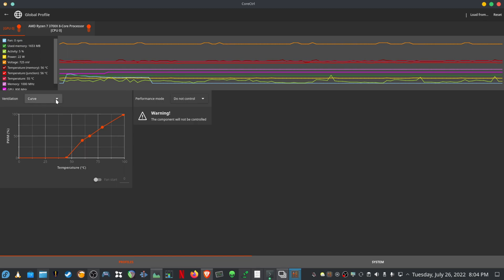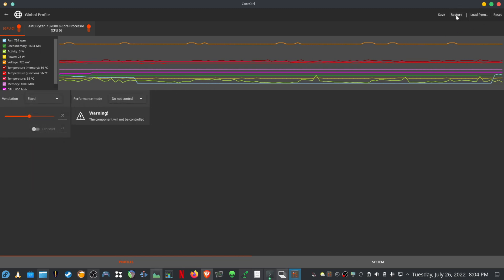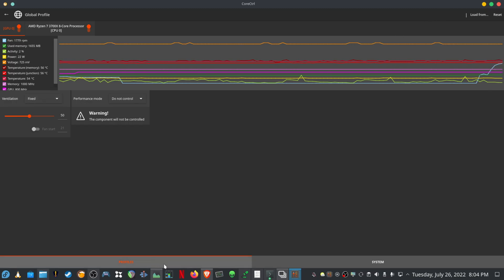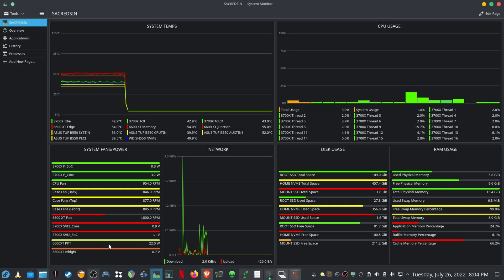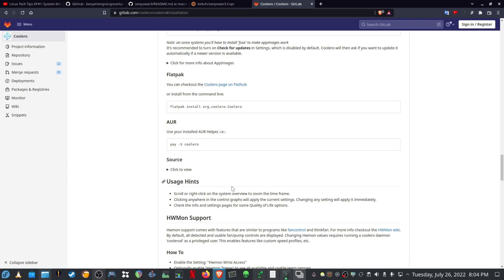Just to double-check that everything's working correctly, I can use core control to make it fixed and the fan starts ramping up. And there I can see that the fan is ramping up and it's working correctly. So yeah, that's it — thank you very much for watching, I hope you enjoyed this one. If you've got any further suggestions for content you want me to create, please let me know in the comments. Have a good day and take care, cheers!